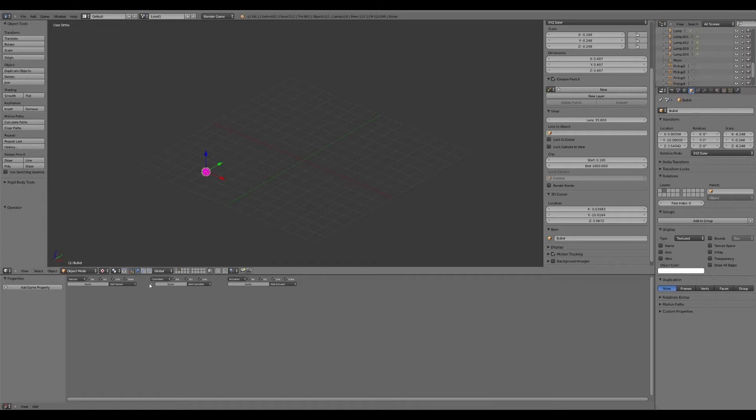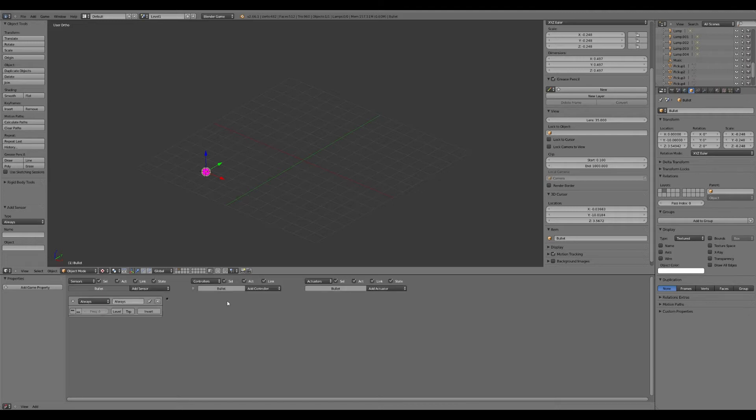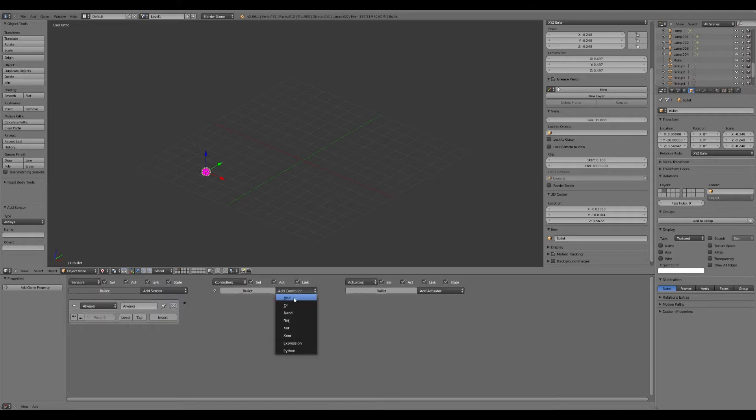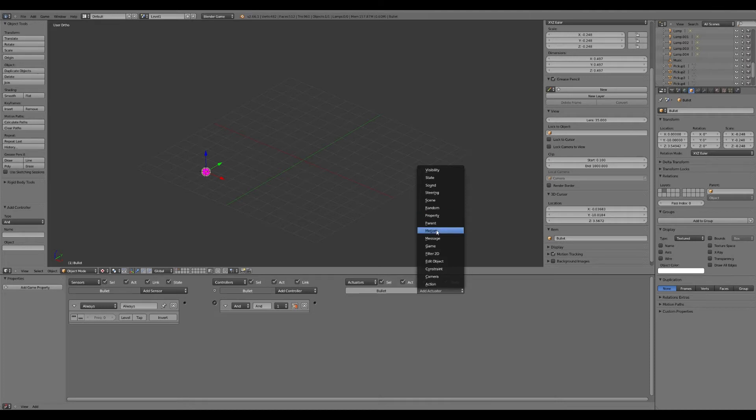Then we can add some stuff. So we're going to have it always going to be traveling once it's fired until it hits something. So we're going to do always, just zoom in. Add always, and controller, and we're going to add motion. So it's just going to be traveling in the way you want it to be fired.